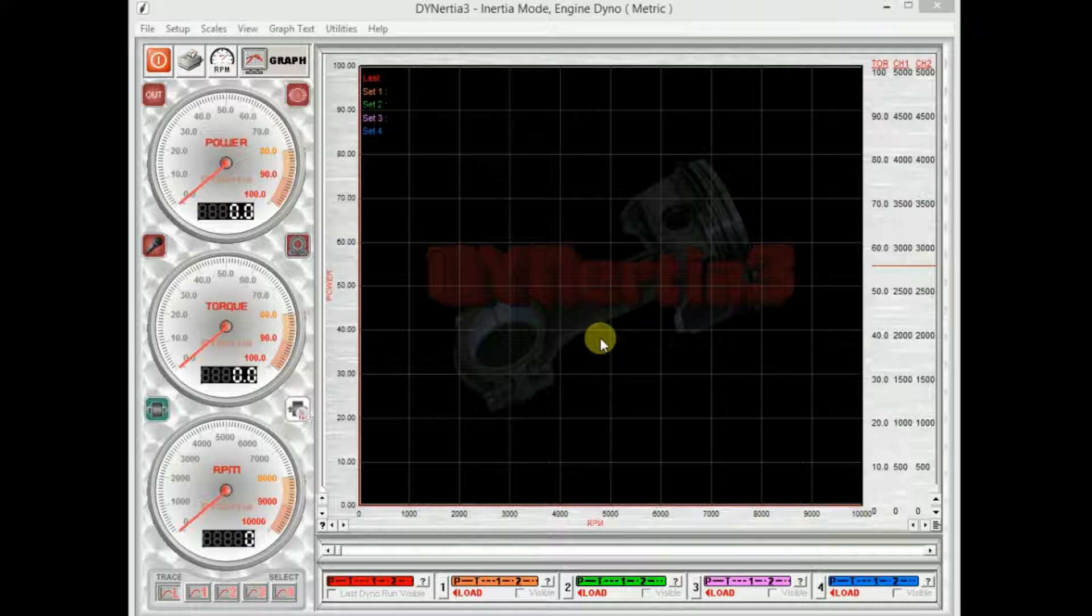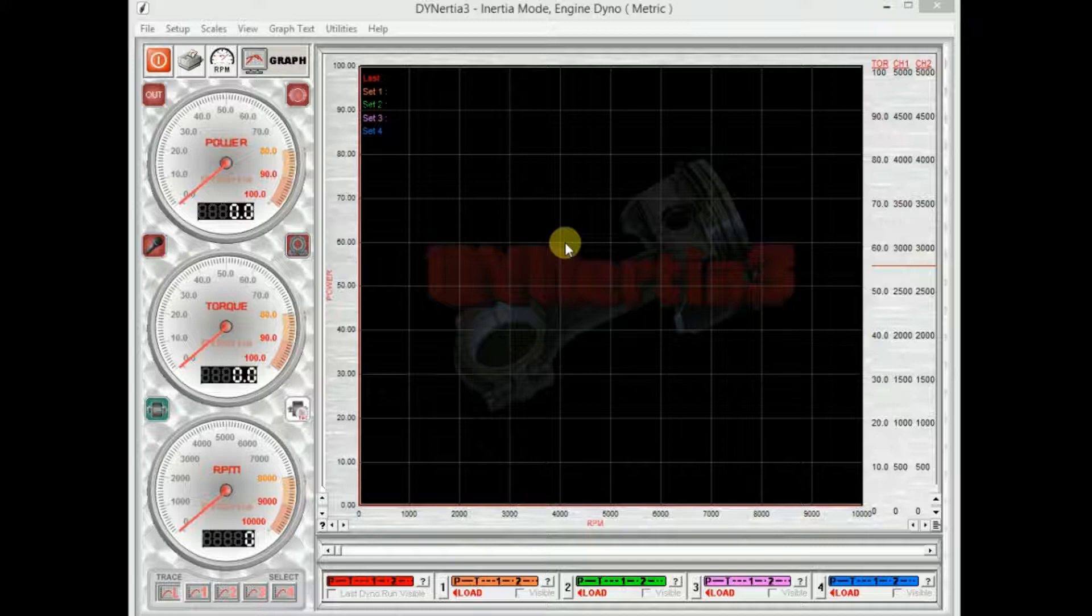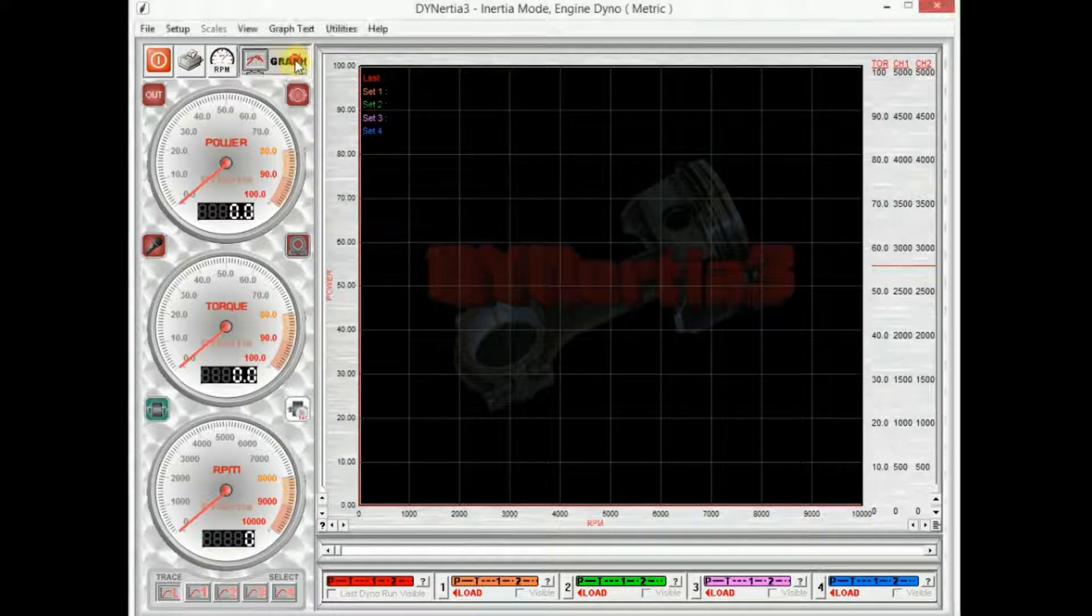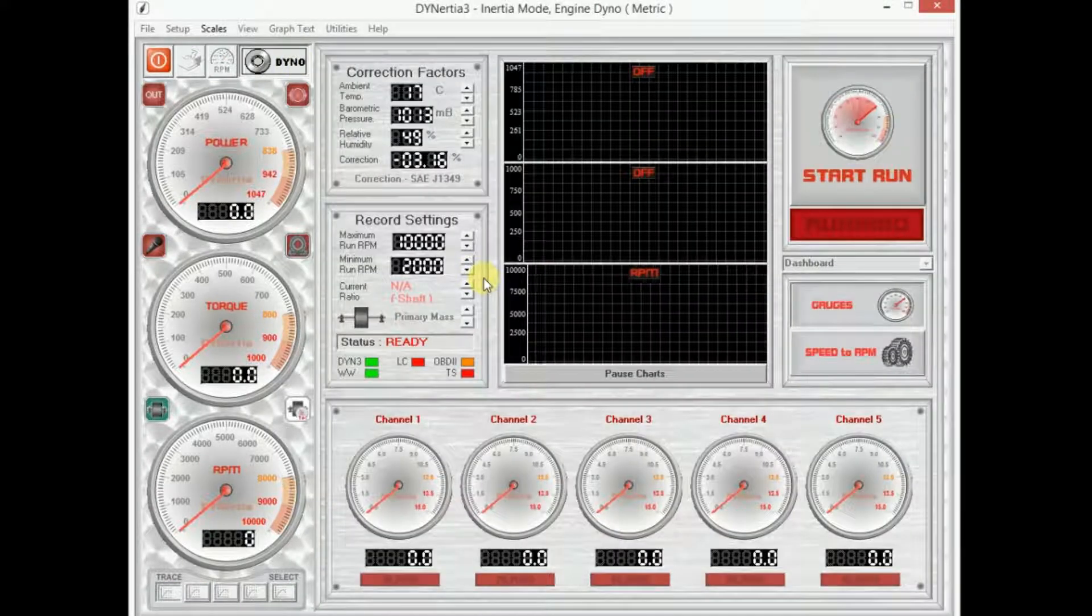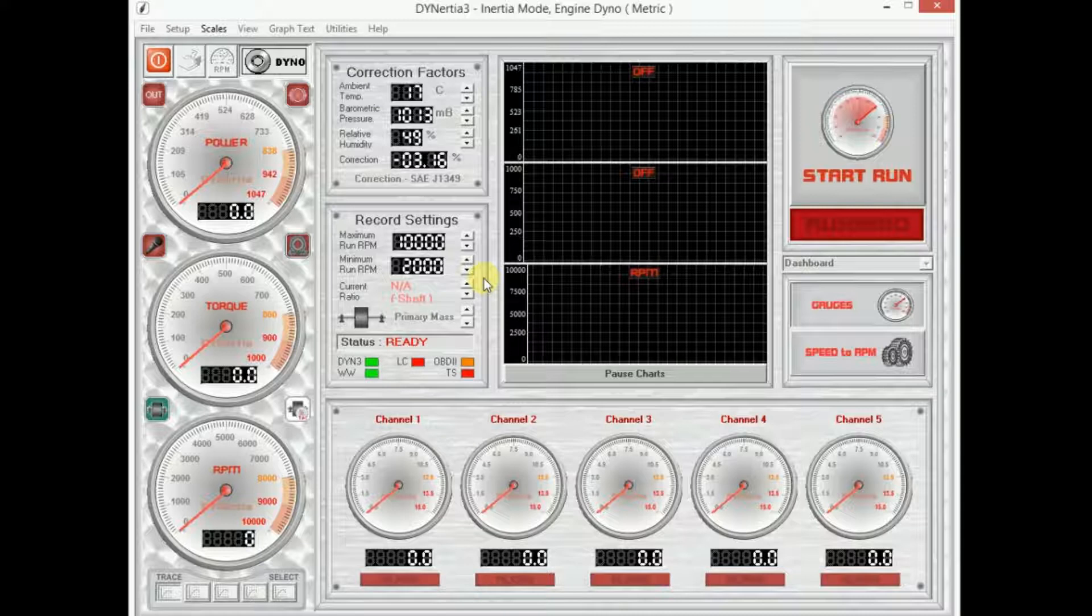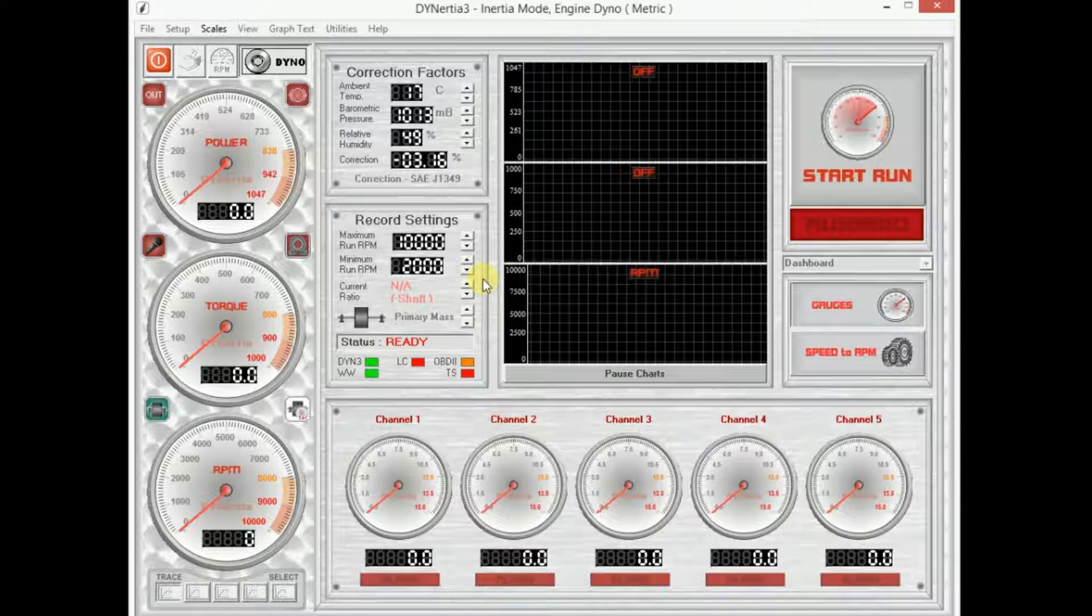Now we'll have a look at a few of the features ready for the third video which we'll actually do a run. So we have two main screens in the Dynosia Free Software. We have this graph screen and we have this dyno screen. So this is the screen where we actually perform testing.